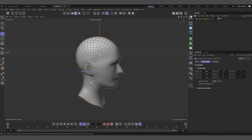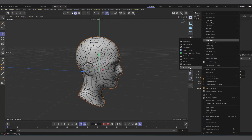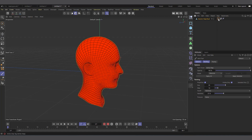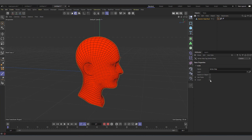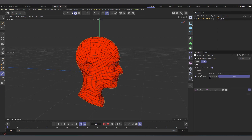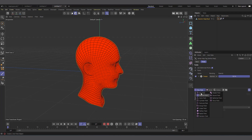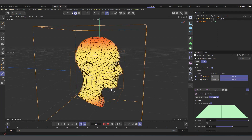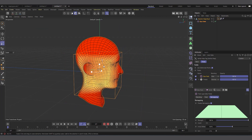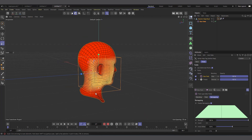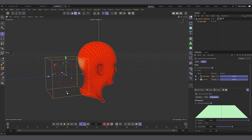Now that we have the head, I want to use a vertex map to control how the disintegration happens. I'll right-click on the head, go to Other Tags, and add a Vertex Map. It turns red. Select the vertex map, make sure 'Use Field' is checked. I already have a freeze layer applied. Now I'll create a Box Field in the Fields tab — that's what's going to control how the vertex map growth starts.